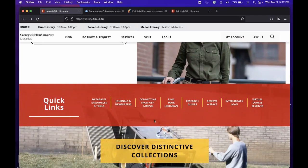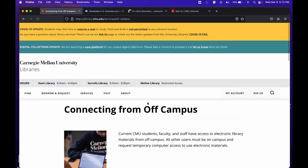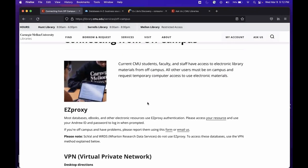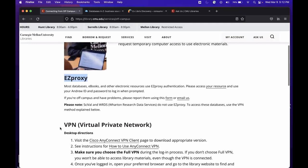Let's take a look at the Connecting from Off-Campus Quick Link and click on that. This will take us to a page that explains our two remote access mechanisms: EasyProxy and the Virtual Private Network, also called the VPN.